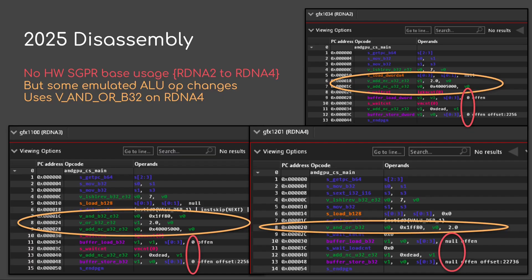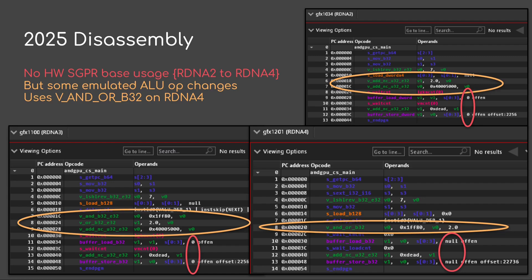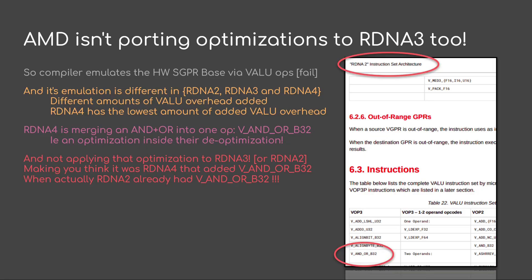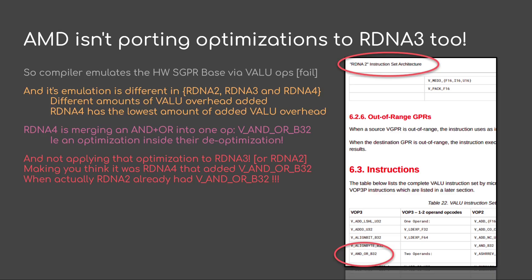You will notice that in the red circle areas, that one item is all zero or null. However, in the yellow circle areas or gold, we do see some emulated ALU ops that actually change depending on the version of the hardware, which is interesting. So we're seeing two in RDNA 2. That's the upper right. Lower left is RDNA 3. We're seeing three ops. And then on the right-hand side at the bottom, we're seeing RDNA 4. RDNA 4 went to one op, VAND or B32. So this is kind of suggesting right off the bat that AMD is importing optimizations to RDNA 3 too. So the compiler emulates the SGPR base via these VLU ops, and that's obviously bad. And the emulation changes across chipset. That's also bad. And RDNA 4 happens to be the one with the less or the least amount of VLU overhead.